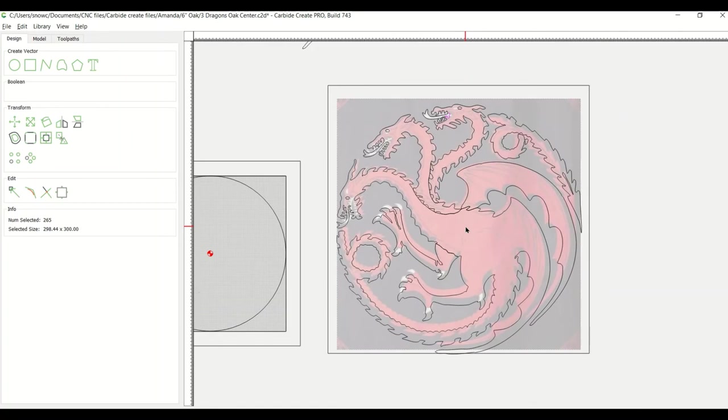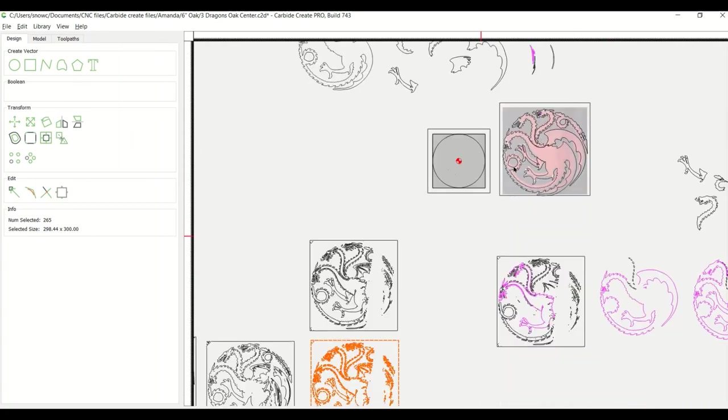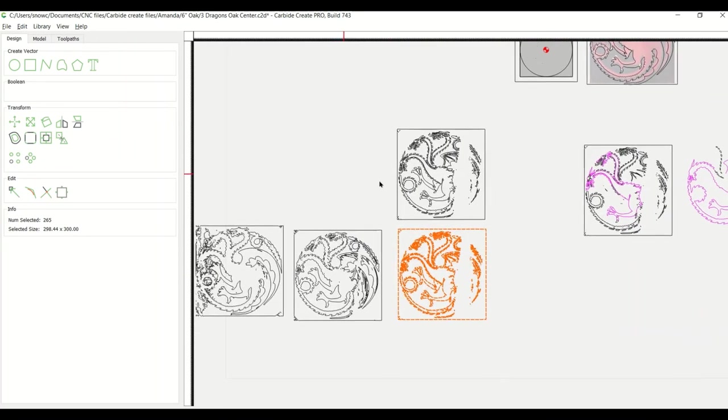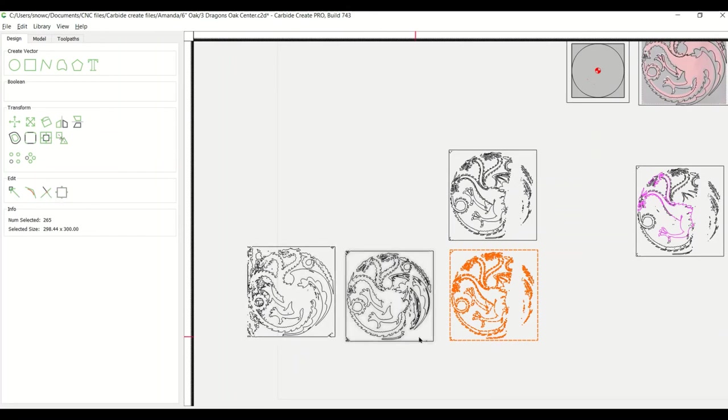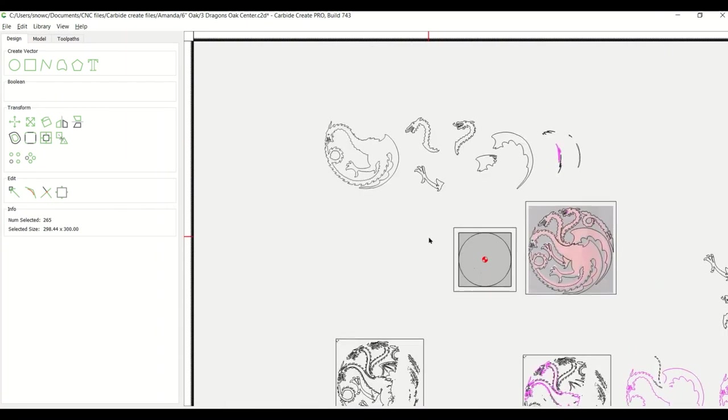And so even though when you do an image trace, one part might be dirty, as an aggregate, you can take all three of them. And you can even use the Boolean tools to cut and paste this. And you can also use the trim vector tools to cut these pieces up to do these different levels.